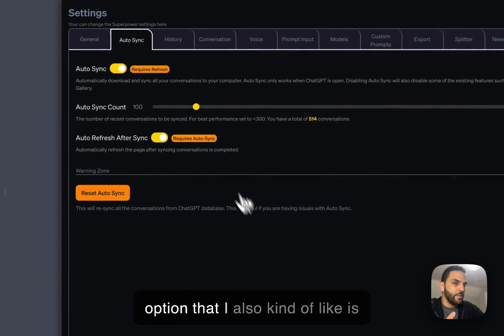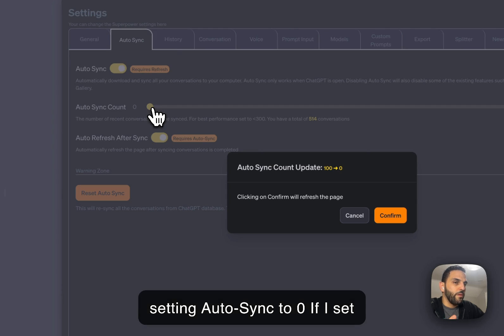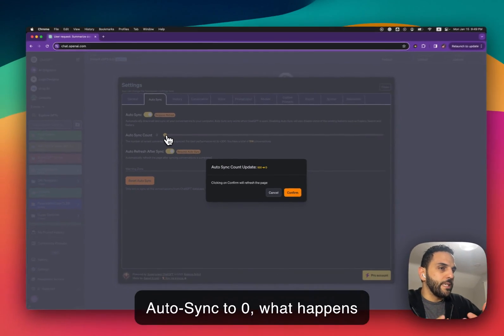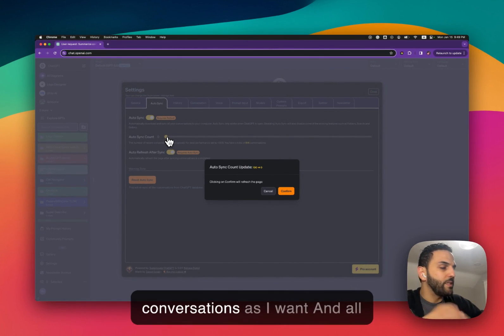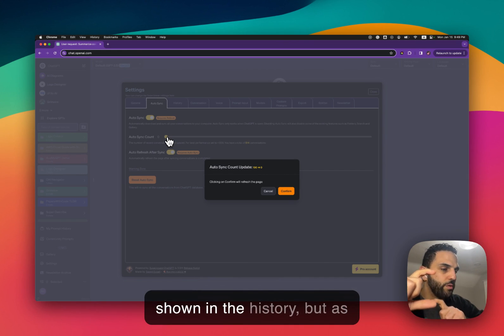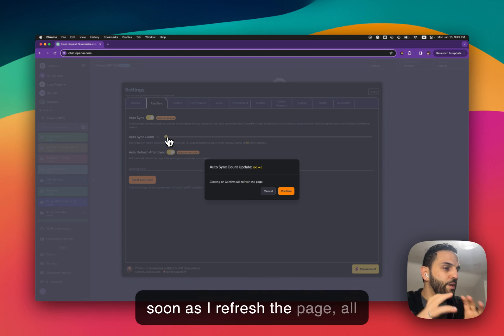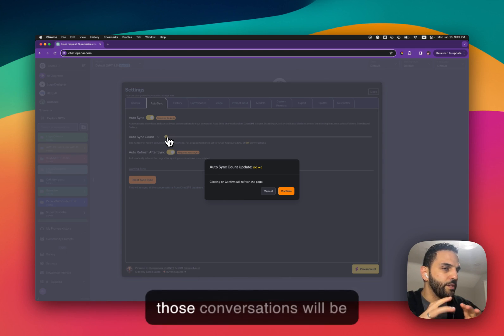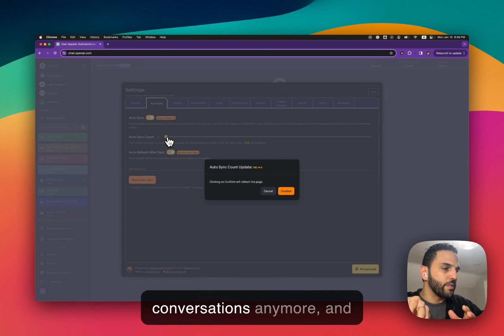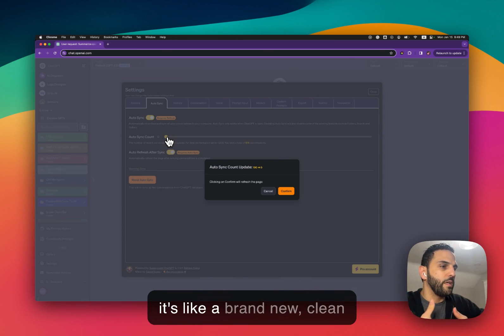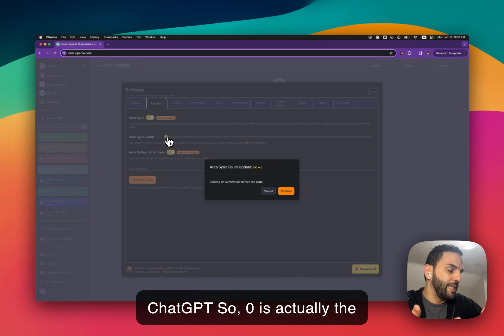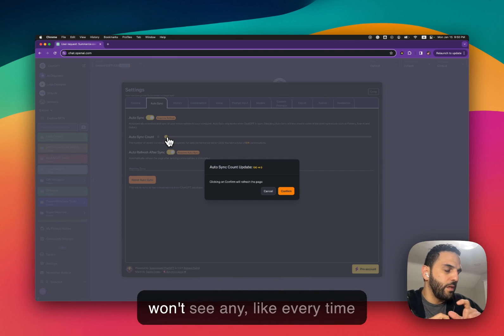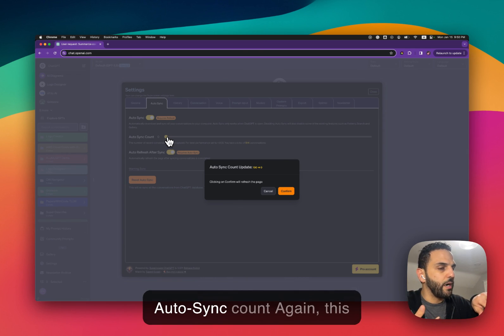Another option that I can also kind of like is setting Autosync to zero. If I set Autosync to zero what happens is every time I open ChatGPT I can have as many conversations as I want and all those conversations will be shown in the history but as soon as I refresh the page all those conversations will be hidden. I won't see any of those conversations anymore and it's like a brand new clean ChatGPT. So zero is actually the best performance but you won't see any, every time you refresh you won't see your history unless you change the Autosync count.